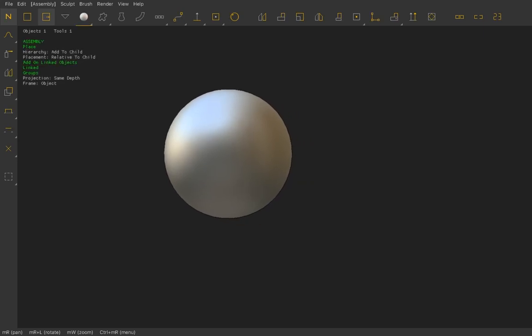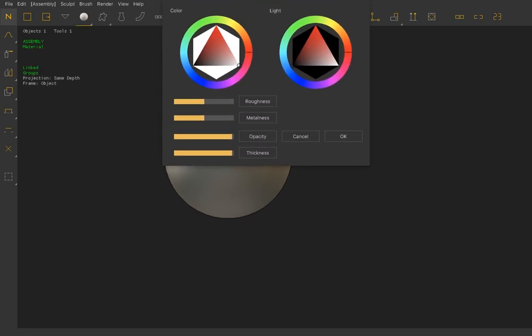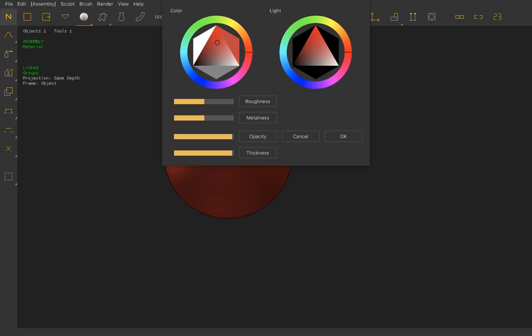If you want to change this material, the quickest way is to go up to this circle, which is the material editor. After you select that and tap on an object, you can select a color to assign to it, and that's going to change in real time — which is absolutely amazing. You can also change the roughness, metallness, and opacity in real time as well.